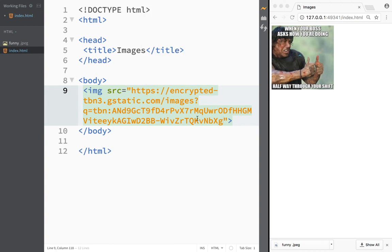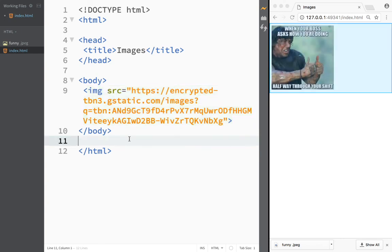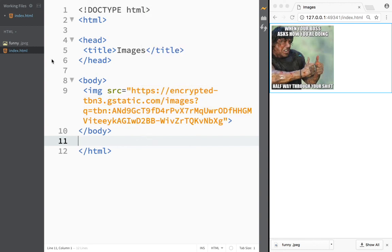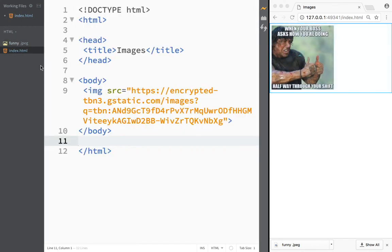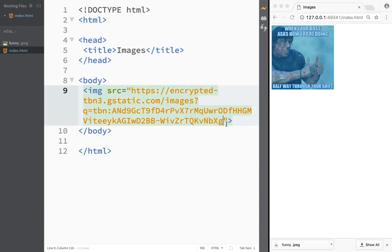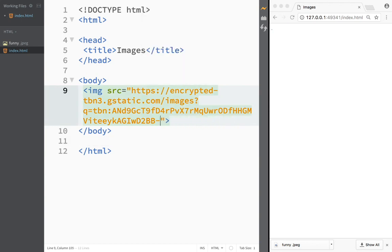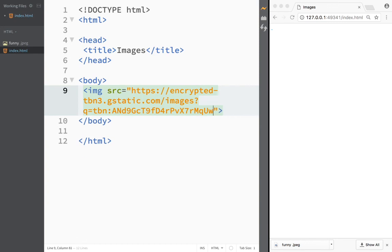However there's one problem with this. When you copy an image address from the web these addresses are very, very long. What happens is it can take up a lot of space in your HTML. It won't break the page - you can still scroll - but it takes up a lot of space compared to a local file reference.